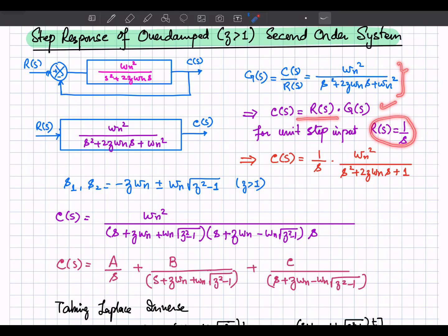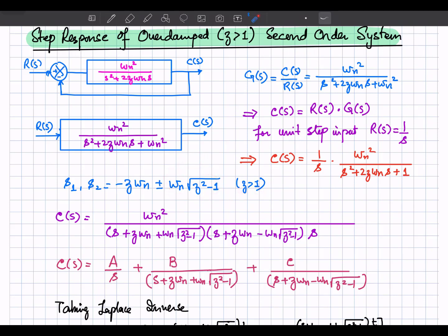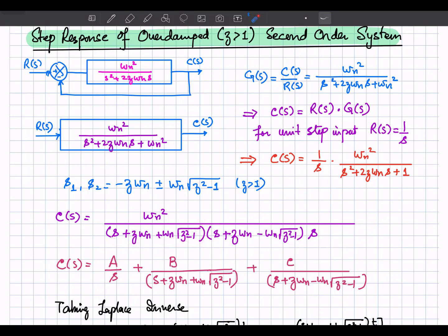The output response equation is this, and since we are looking for the step response, R(s) equals 1/s. The poles of a second order system are evaluated from the characteristic equation. For zeta greater than 1, the term under the square root is positive, giving two real poles: s equals minus zeta omega_n plus omega_n sqrt(zeta squared minus 1), and s equals minus zeta omega_n minus omega_n sqrt(zeta squared minus 1).